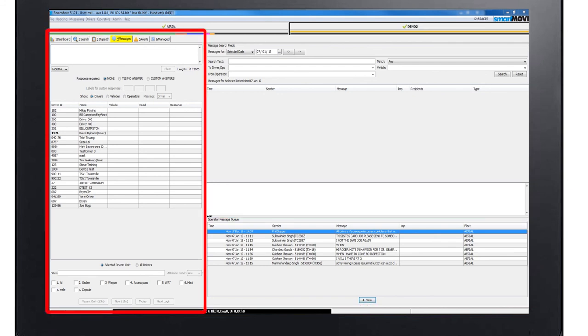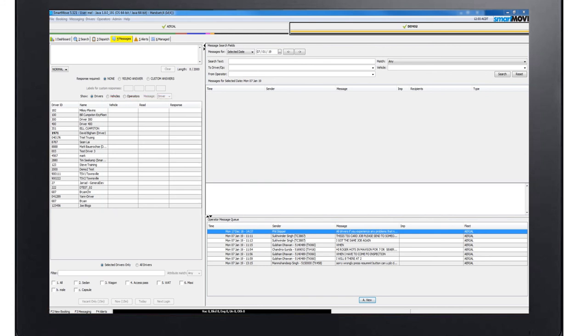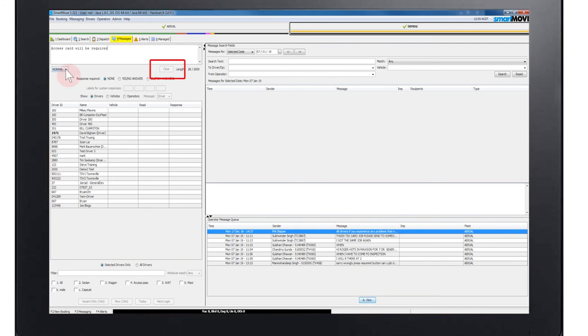The send message window allows you to send a message to the driver. You can also see when a driver has read the message along with the ability to ask them for a specific response such as a yes/no response. First enter your message into the text area at the top of the screen. Use the clear button to delete the text area if required.